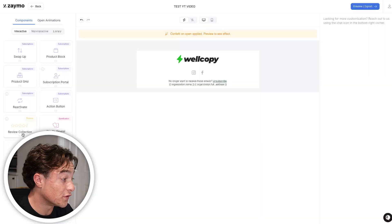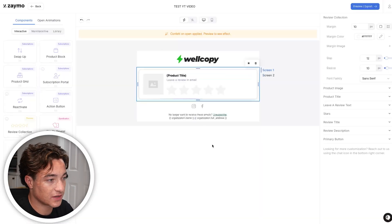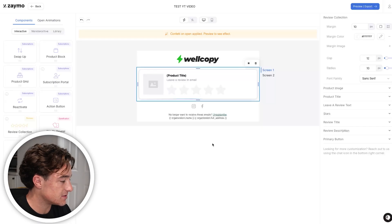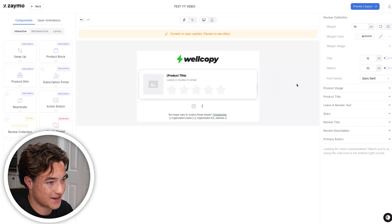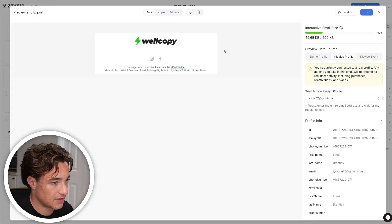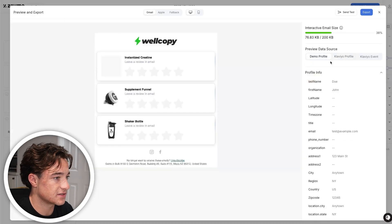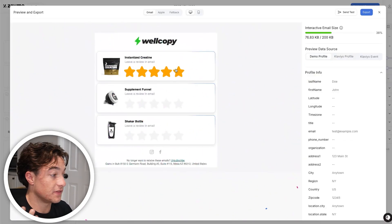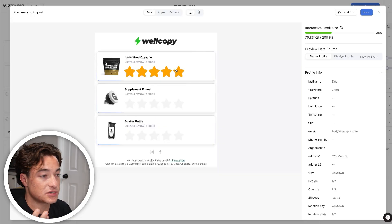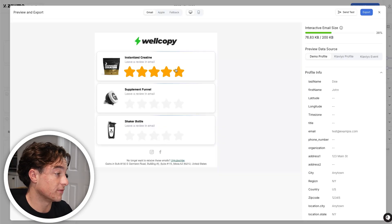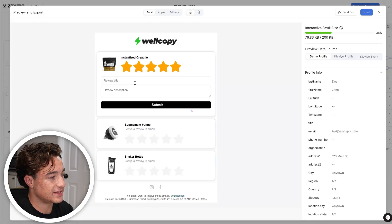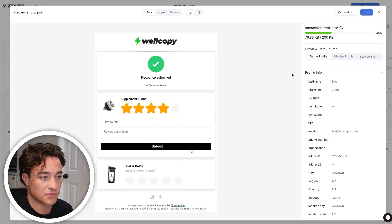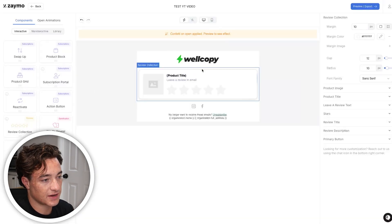For our example, let's do the review collection, since every brand can benefit from this. We have this review collection email — if we preview it and move to a demo profile, we can see what it looks like. If somebody places an order, you send this Zamo template into your post-purchase flow. When somebody rates something, they can give the review a title, submit it, and boom — the review is collected.